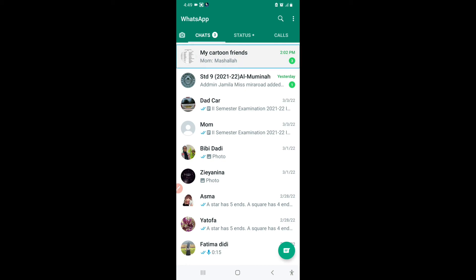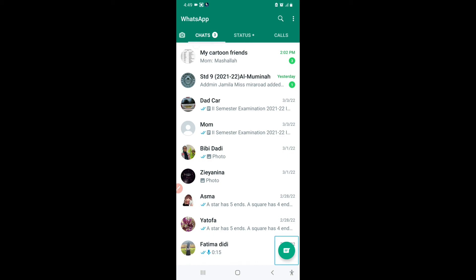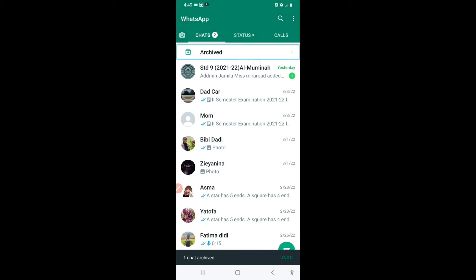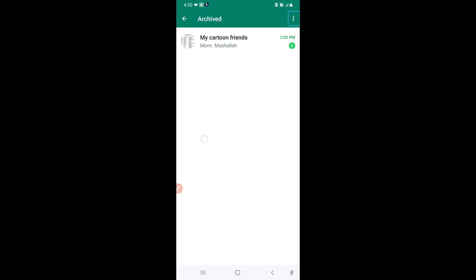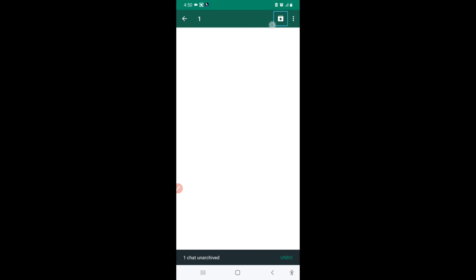For example, if I archive just one chat — like 'My Cartoon Friends' — I can long-press it and select Archive Chat. Now the Archived button appears at the top. I can go to the archive, find the chat, long-press it, and select Unarchive Chat. Now the Archive button has gone again and the chat has been unarchived.